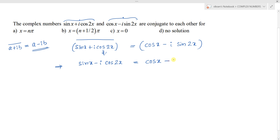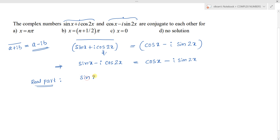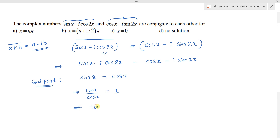Setting the conjugate equal to the given expression: sin x - i cos 2x = cos x - i sin 2x. Two complex numbers are equal if their real and imaginary parts are equal. Comparing real parts: sin x = cos x, which gives tan x = 1.